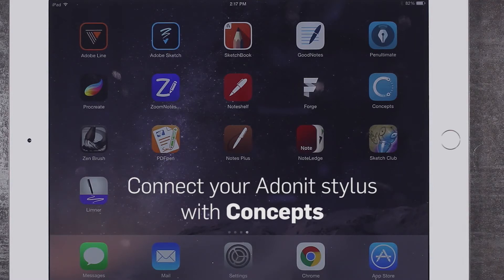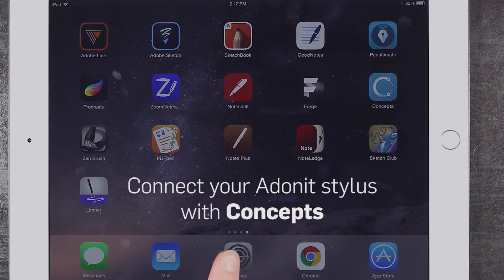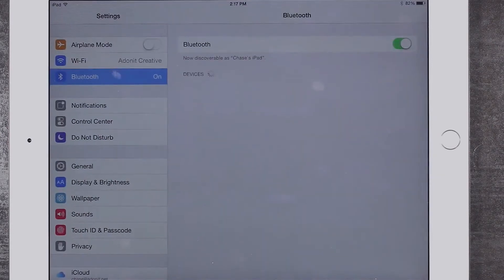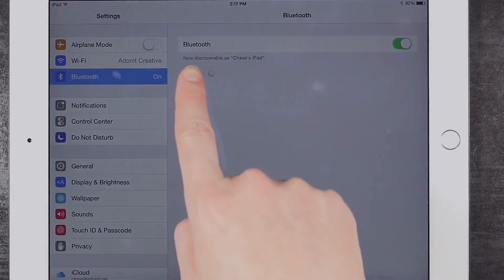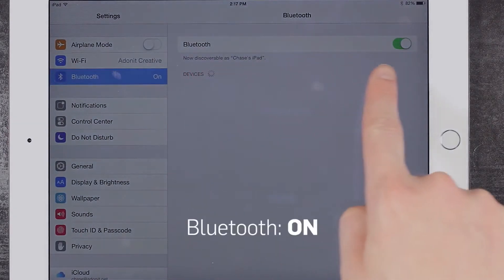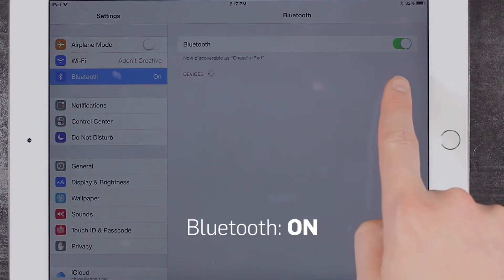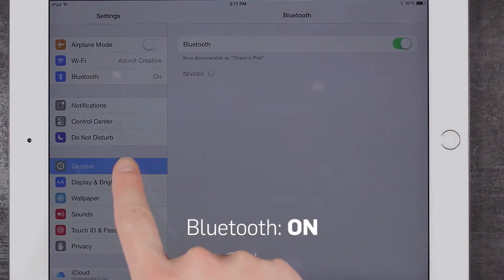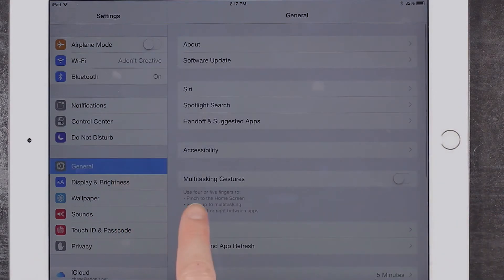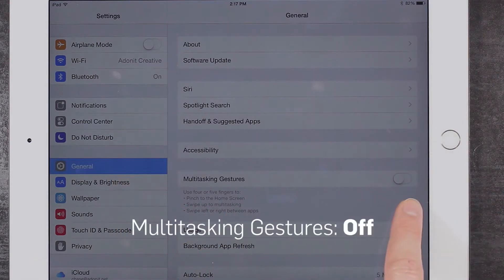Before we begin, please go to the iPad settings menu and ensure Bluetooth has been turned on. Also, make sure multitasking gestures have been turned off.